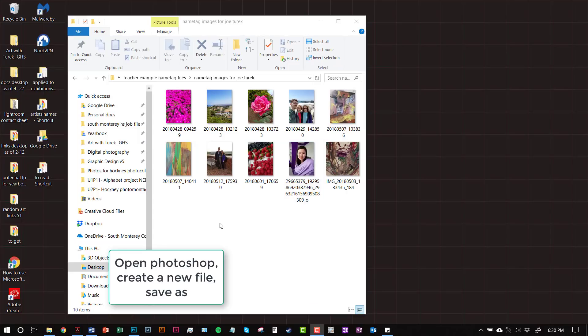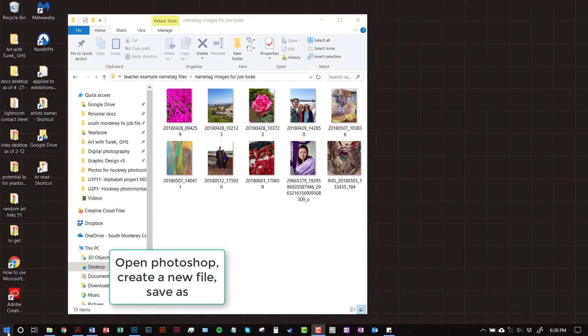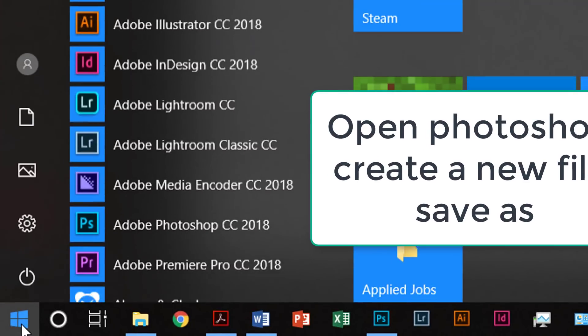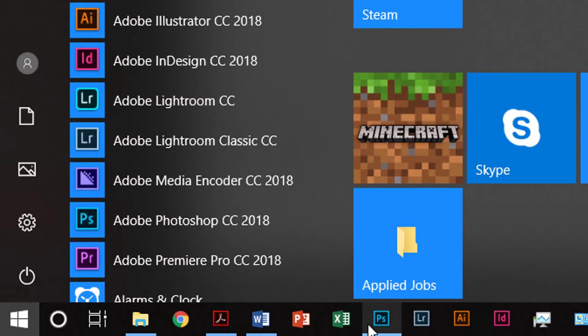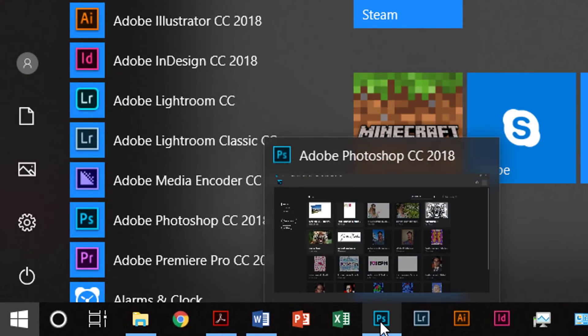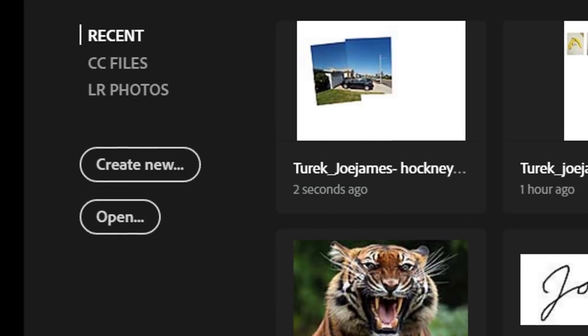Next, you're going to open up Photoshop. Go down to the Start menu, click on that, and then click on Photoshop, or click on the Photoshop icon in your taskbar.